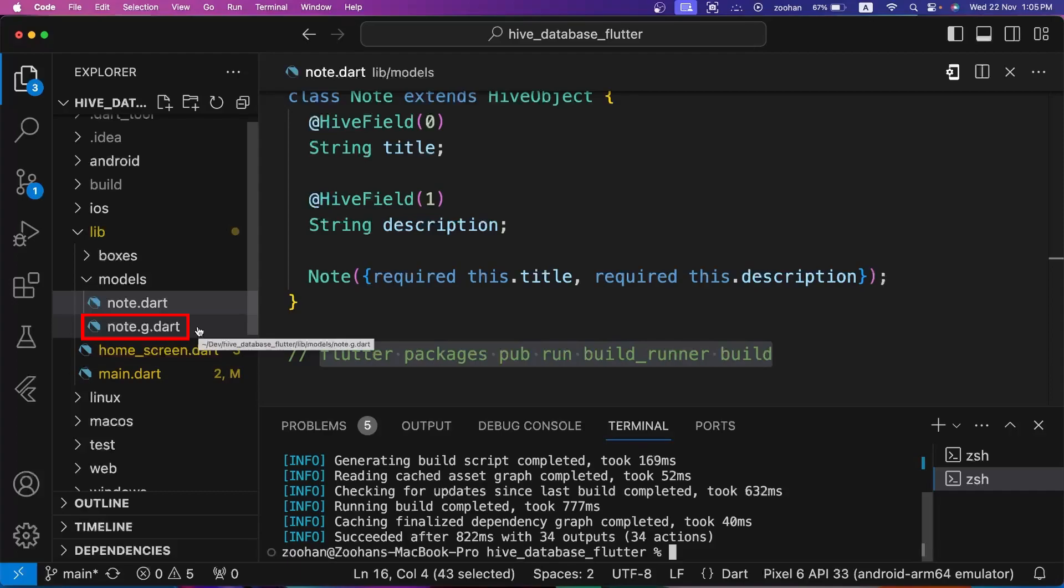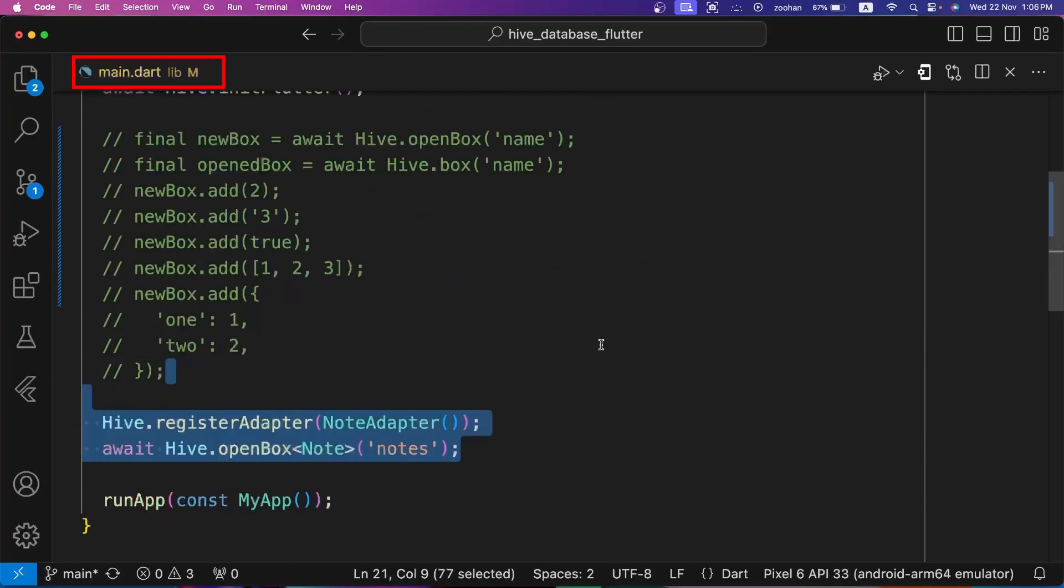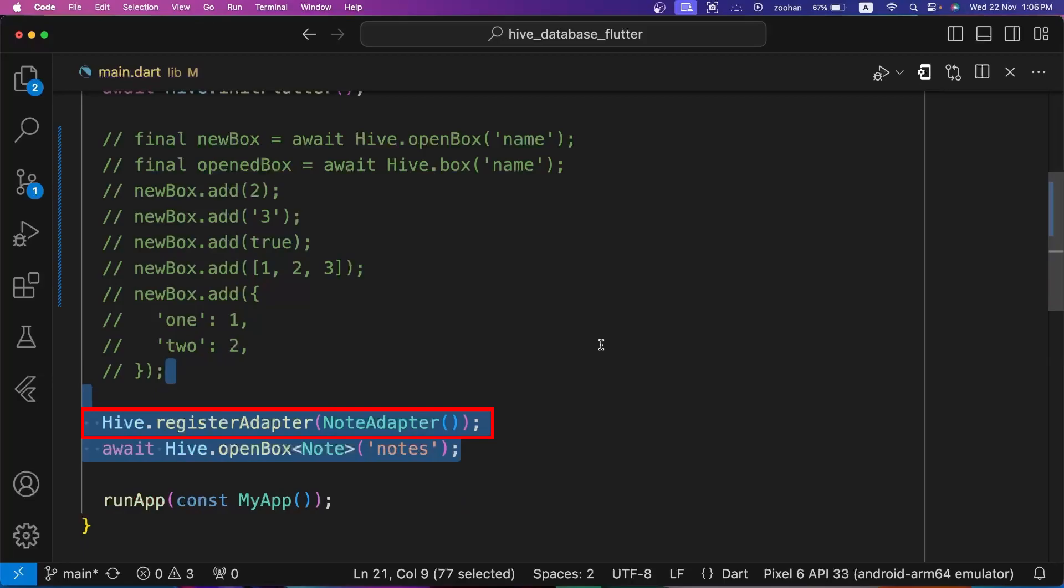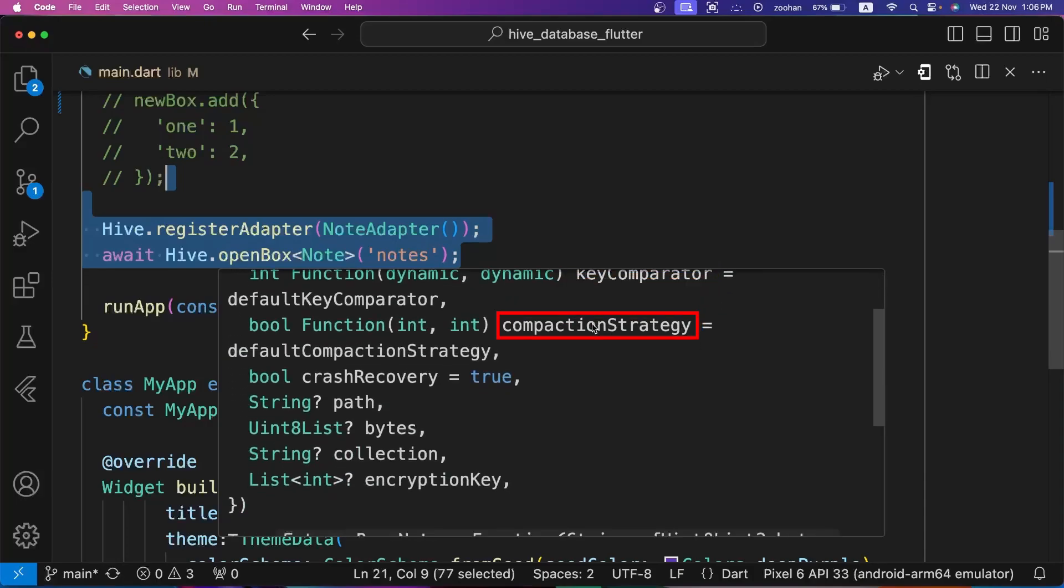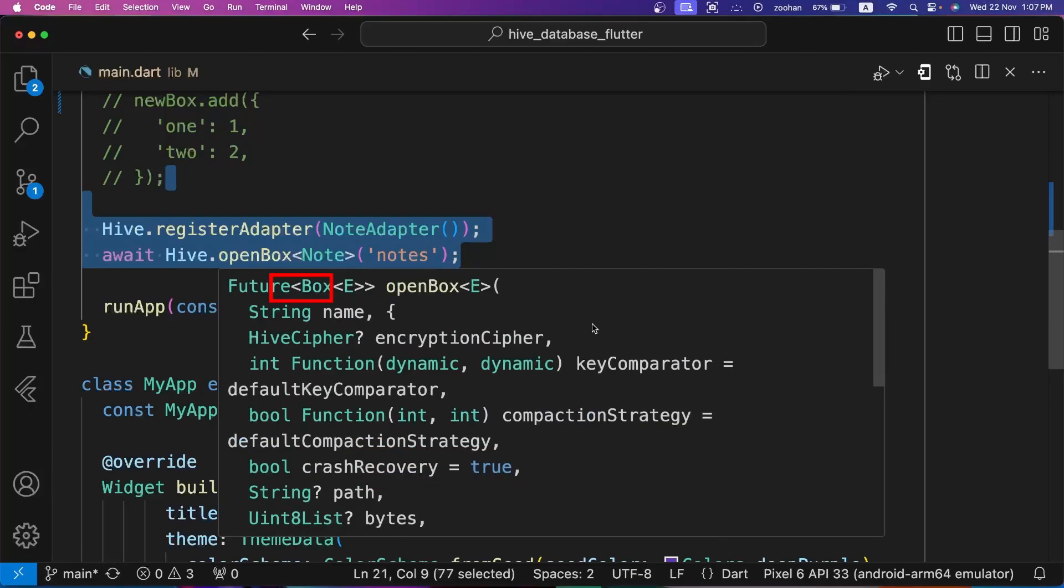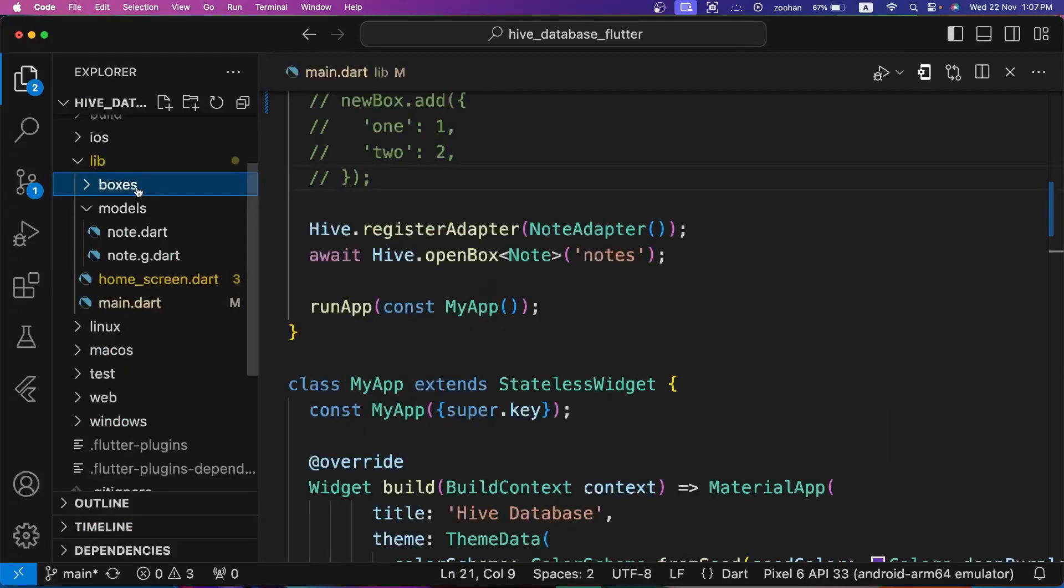Now go to main.dart file. First register the type adapter by calling registerAdapter method of Hive database, and then call openBox method with box type. openBox has multiple properties like name is a positional parameter. It specifies the storage location and is used to check if a box already exists. It is case insensitive. All other parameters are named like encryptionCipher, key, comparator, compactionStrategy, crashRecovery, path, bytes, collection, and encryptionKeyPath. Path parameter is used to go to a subdirectory with the help of path_provider package. E is the type parameter which tells the type of the values in the box.